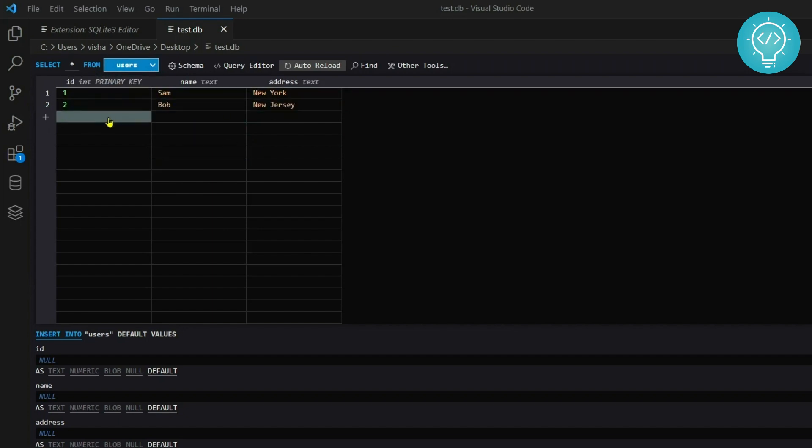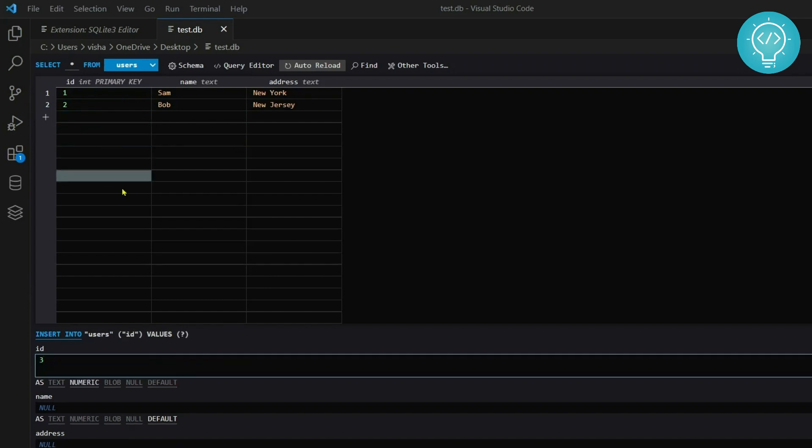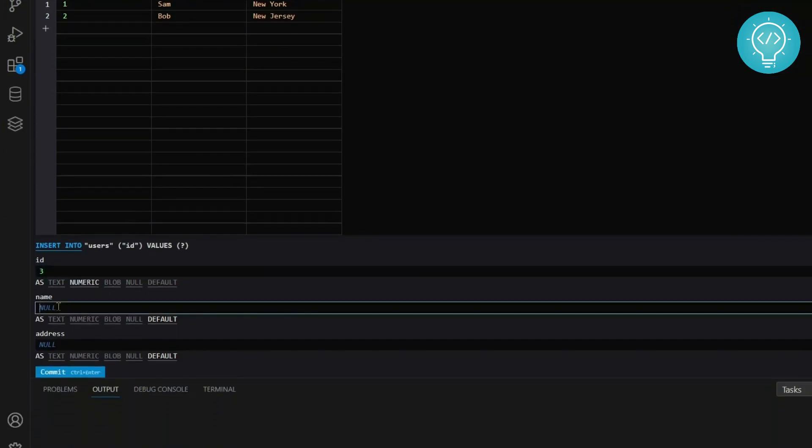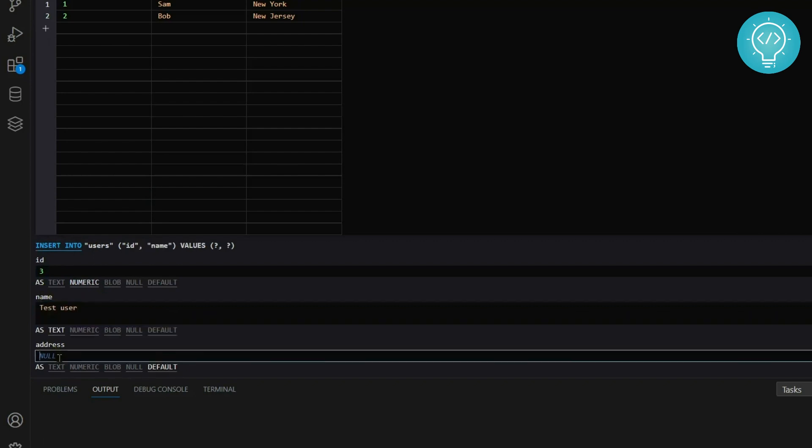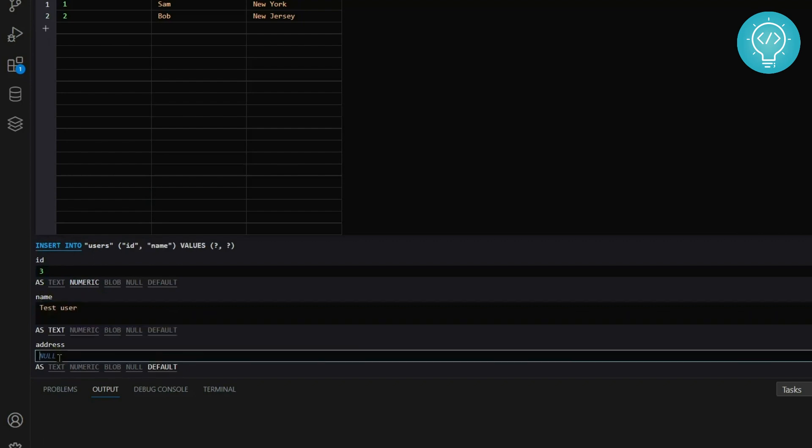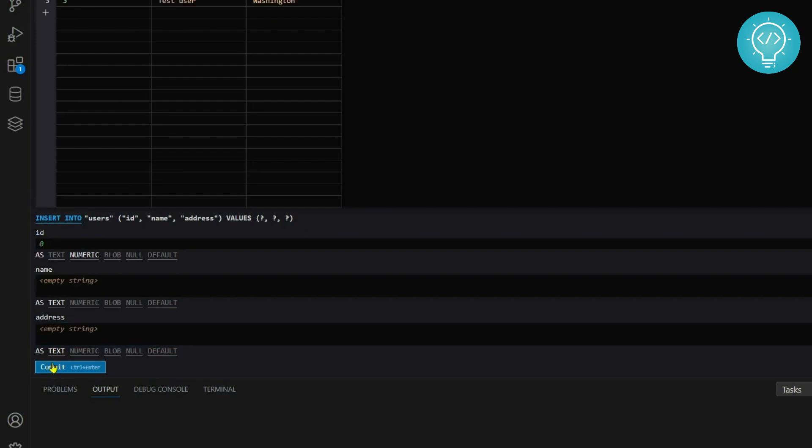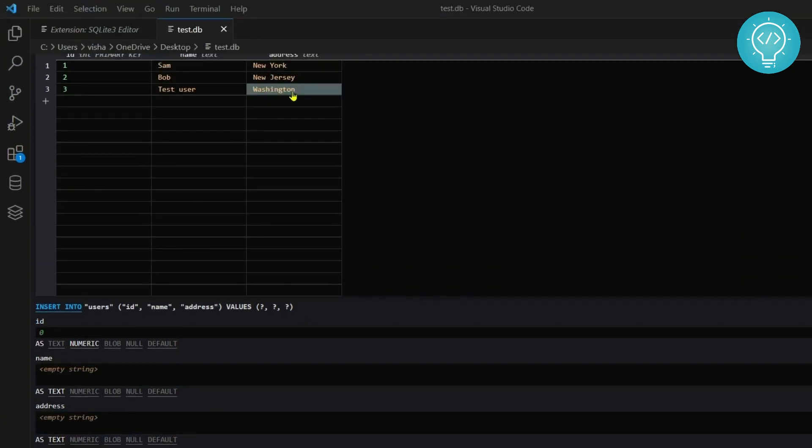If you want to add more things you can just double click here, write 3, and in name you want to write 'test user', and in address you want to write 'Washington'. As you can see here the query for you is generated. Now you can scroll down and click on commit and the third user is added.